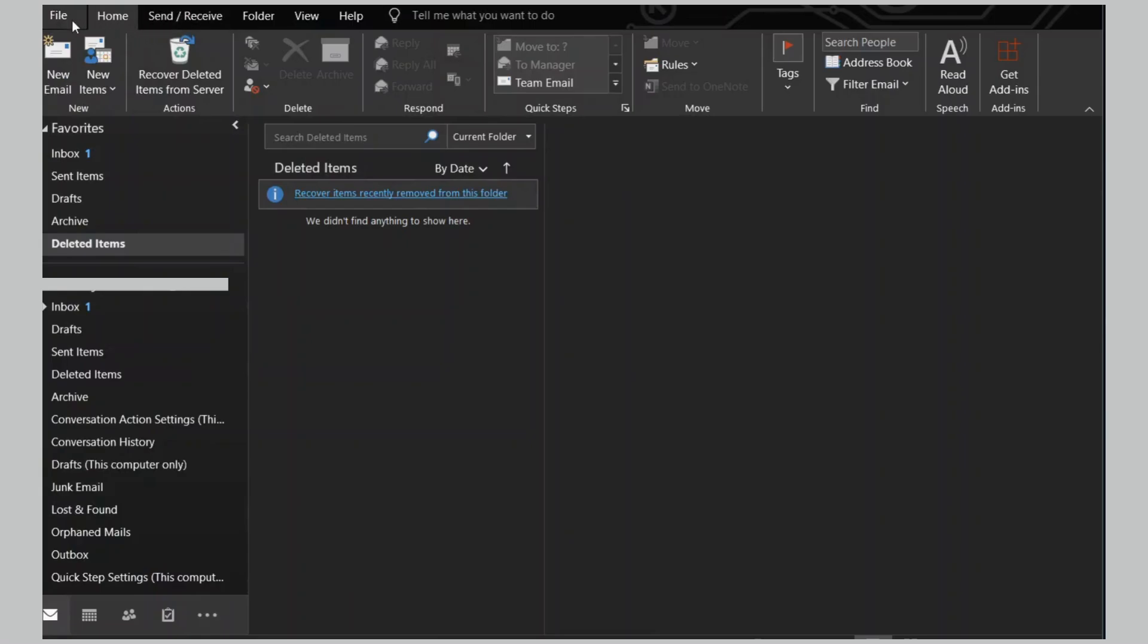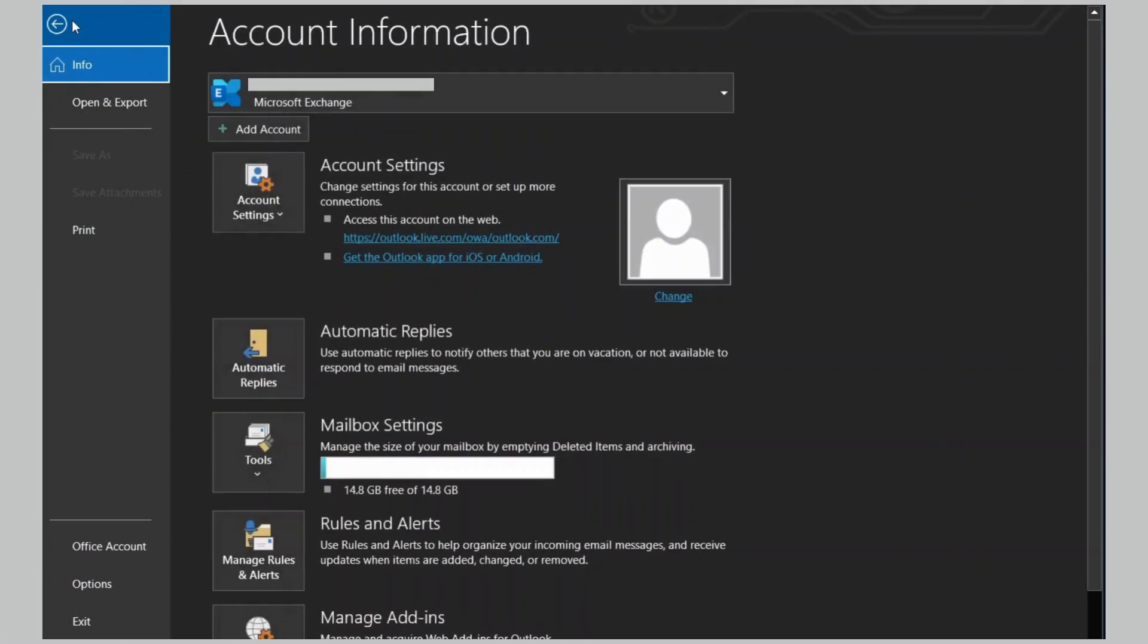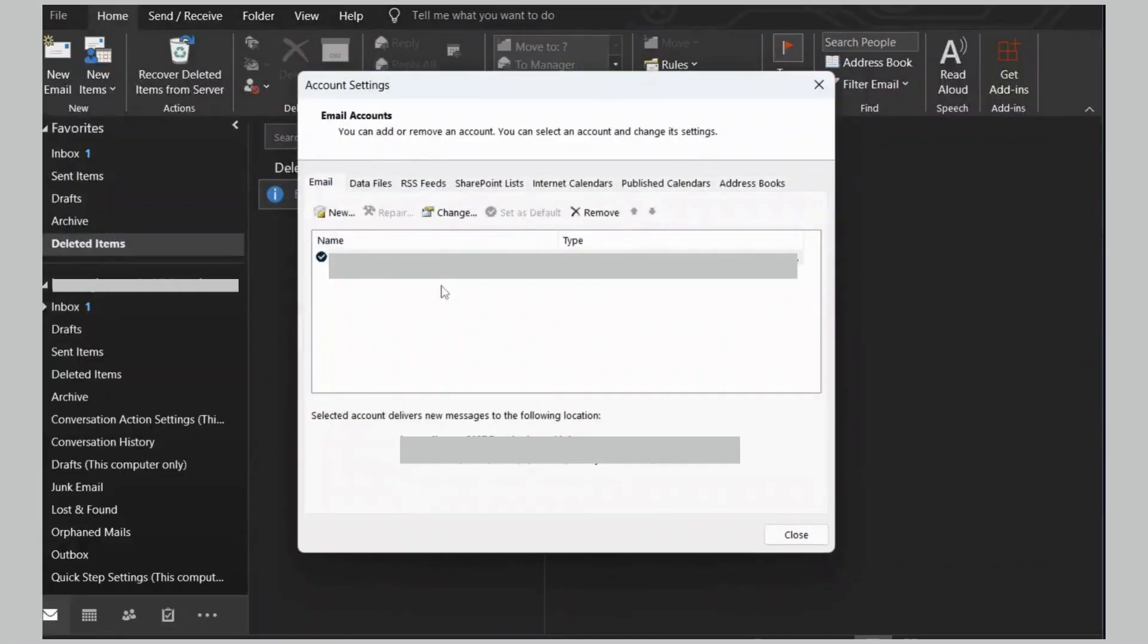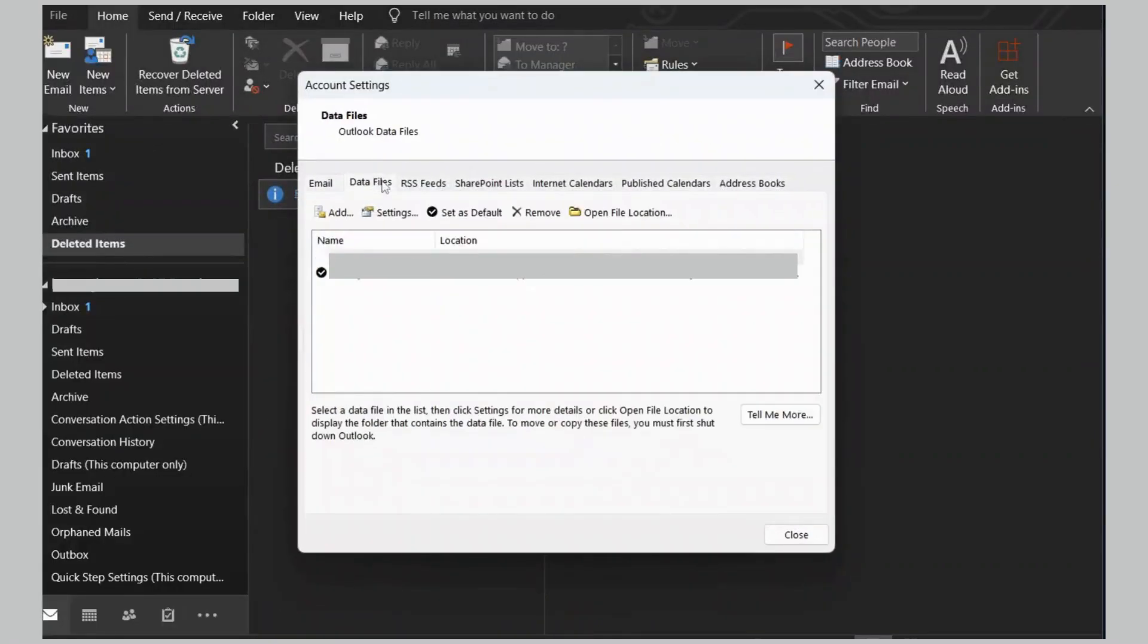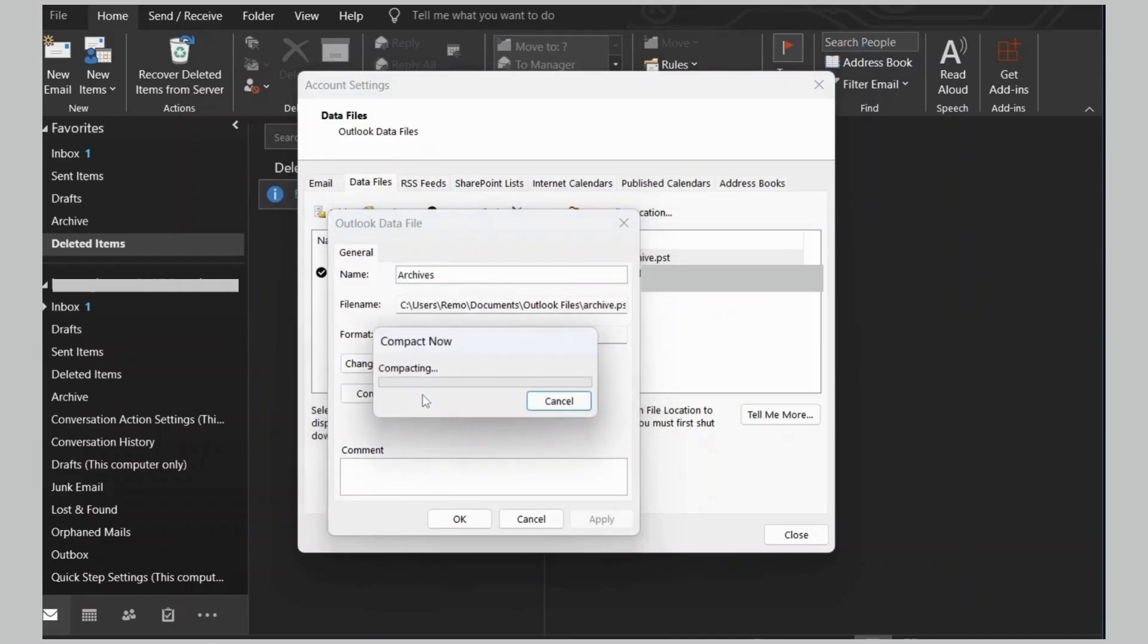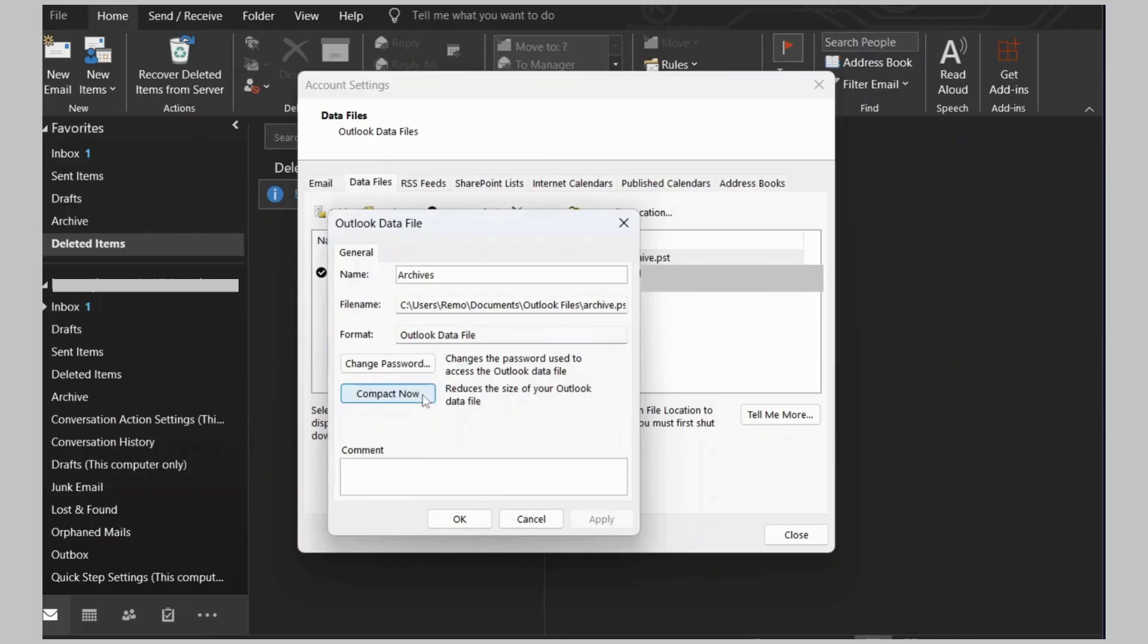Open Outlook, go to the File tab, click on Account Settings. Select the Data File option. Double-click on the Data File option. Click on Compact Now to reduce the size of the OST file.